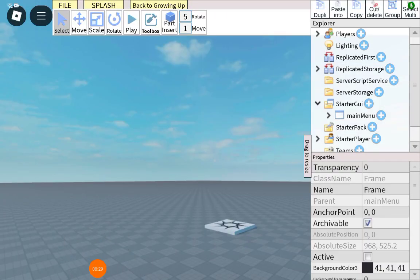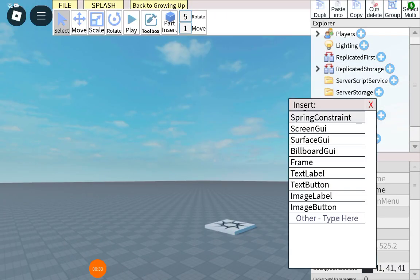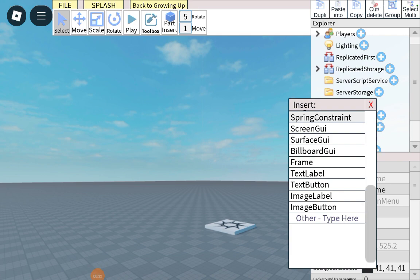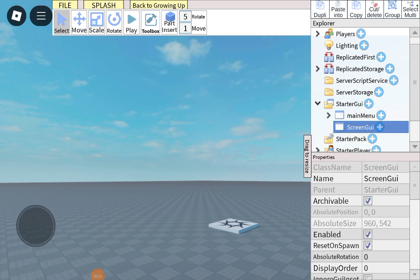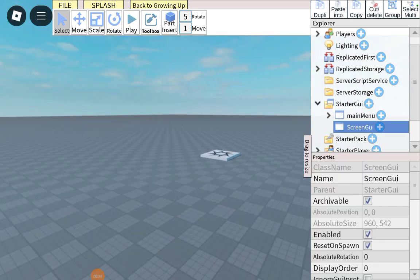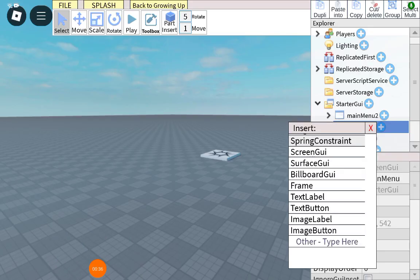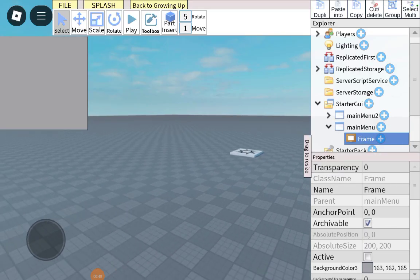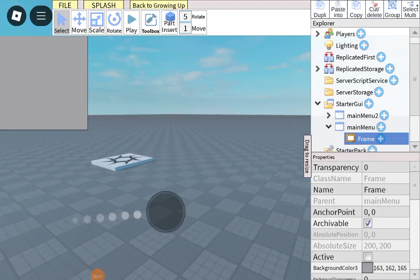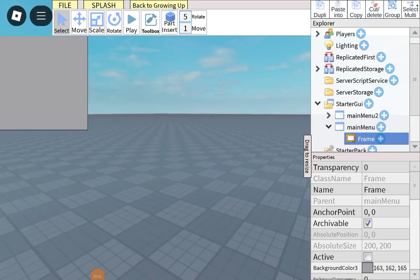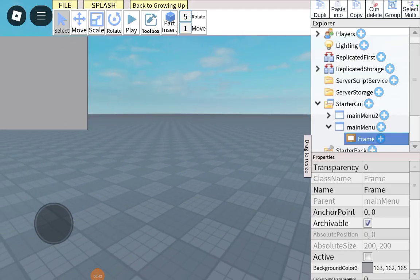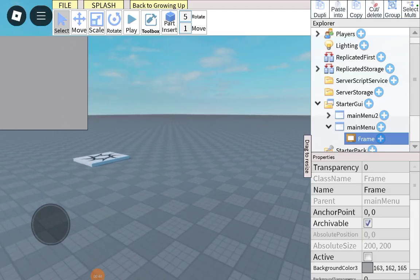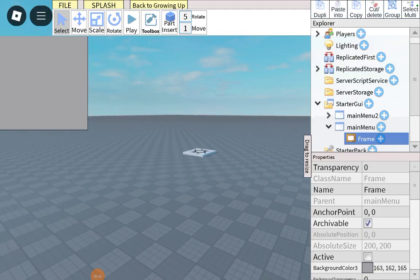Start by inserting the screen UI and rename it main menu. Then insert a frame. Make sure you fill up the whole screen. But if you go too far out, it won't work.